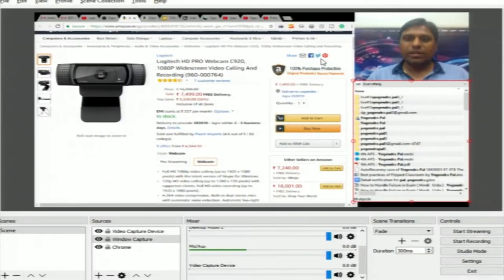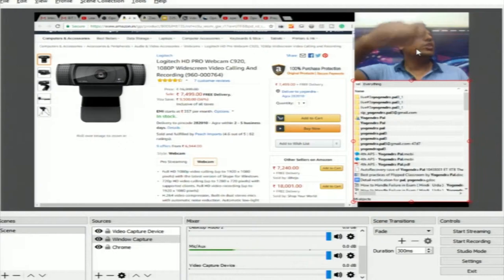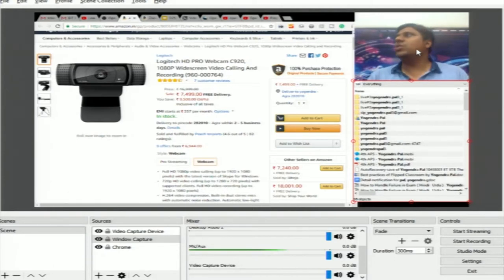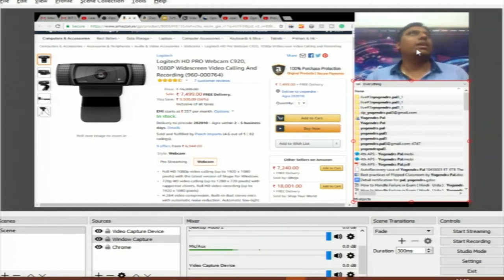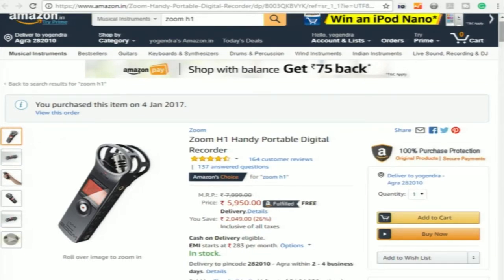With the Logitech C920, instead of the default webcam quality you will get much better quality. It is very useful for recording external sources — you can move it, put it somewhere else, and record yourself. When interviewing someone, you can attach two cameras to your system and point each camera at a different person — this is how you record interview videos at low cost. For audio quality, I suggest the Zoom H1. It records to a memory card and also gives output directly to your laptop.